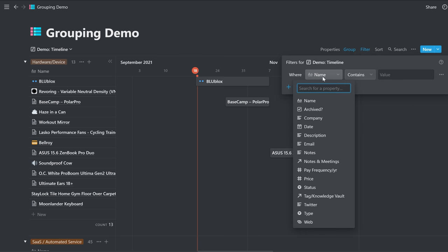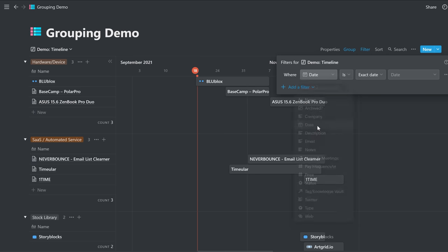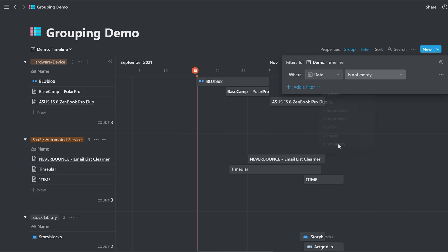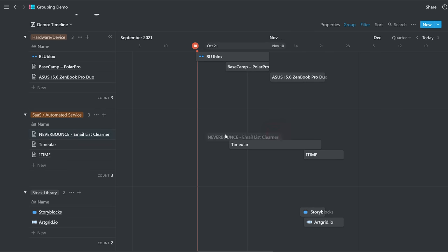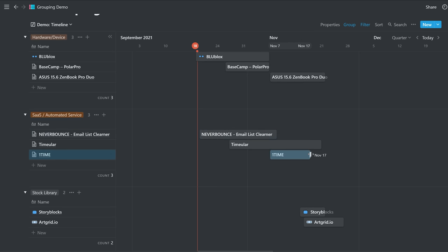Since timeline view will be based on a date, there will always be a date property. You want to set that it's not empty. Then that's going to only show the ones that have a date. And those you can organize and sort just as always with timeline view.